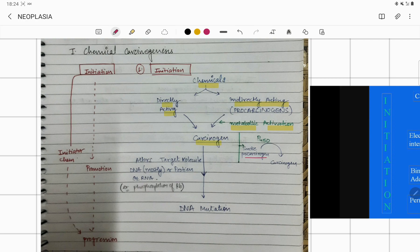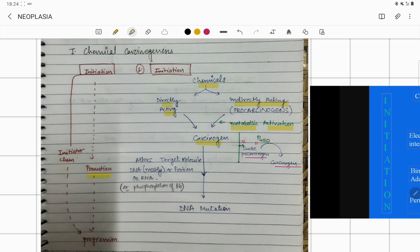You have something known as a pro-carcinogen that is present inside our body. Smoke converts that pro-carcinogen into a carcinogen with the help of cytochrome P450. So the chemicals present in smoke are indirectly acting. Once converted into a carcinogen, it has the probability to cause cancer. The carcinogen substance then comes in contact with promoting agents, which are responsible for mutations in the DNA caused by the carcinogen.